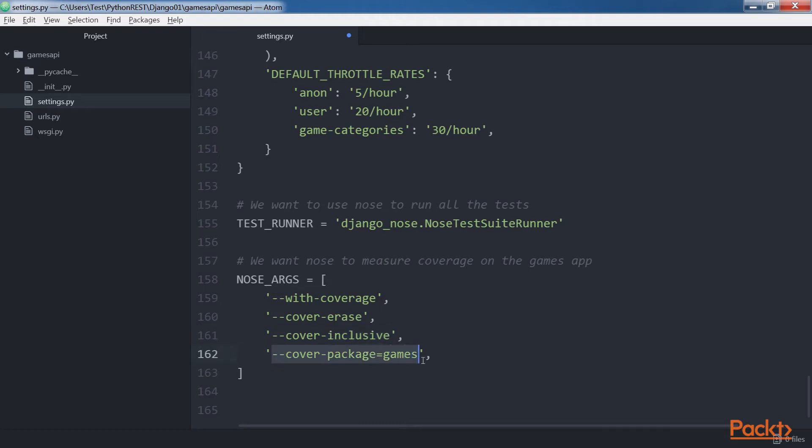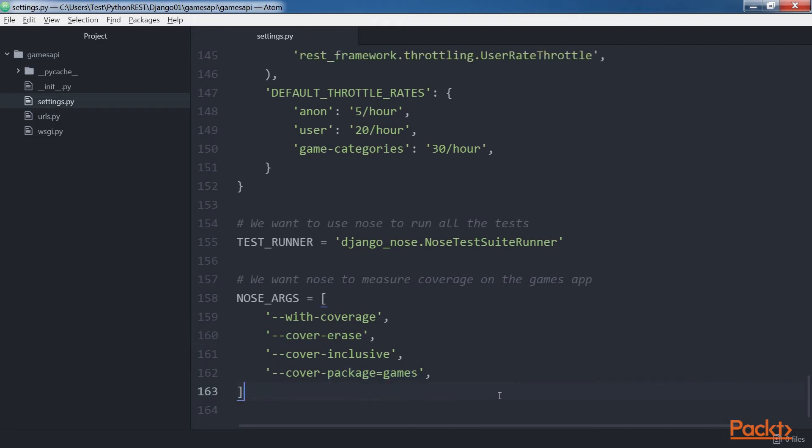The cover-package=games option indicates the module that we want to cover: games. Now save the file to keep the changes in the settings.py file.